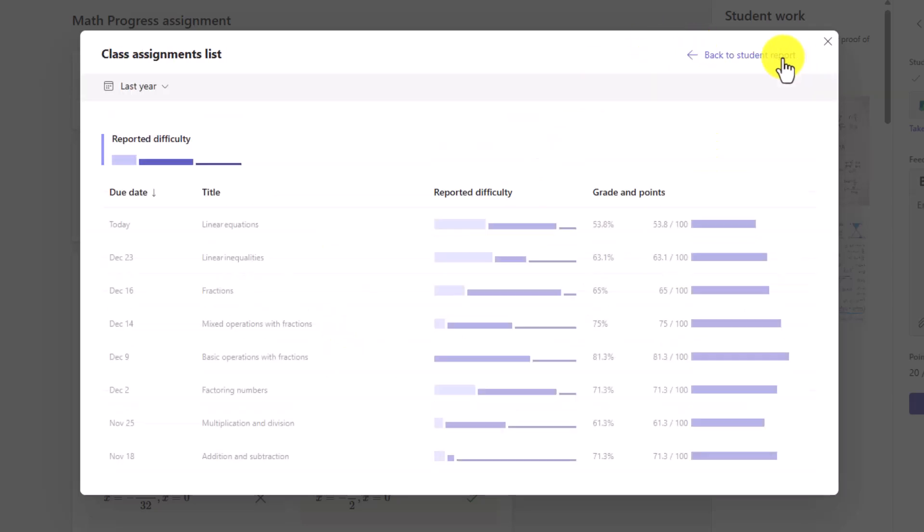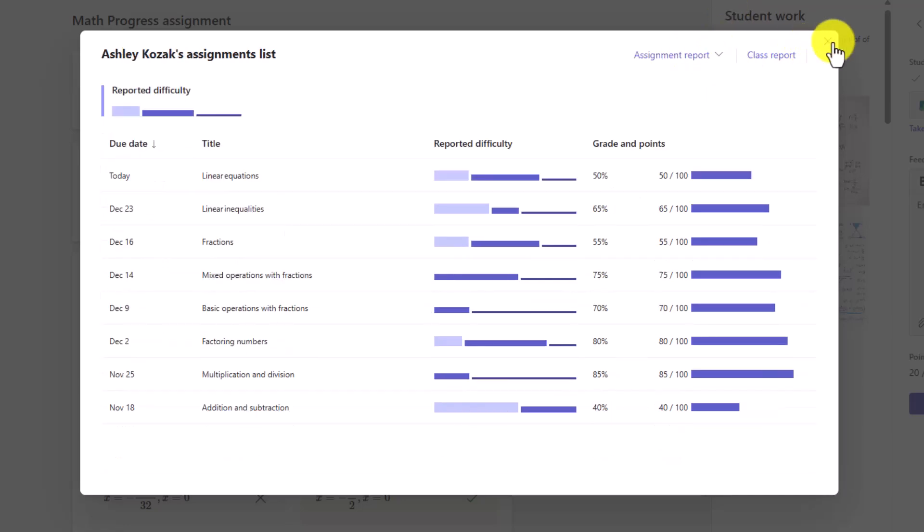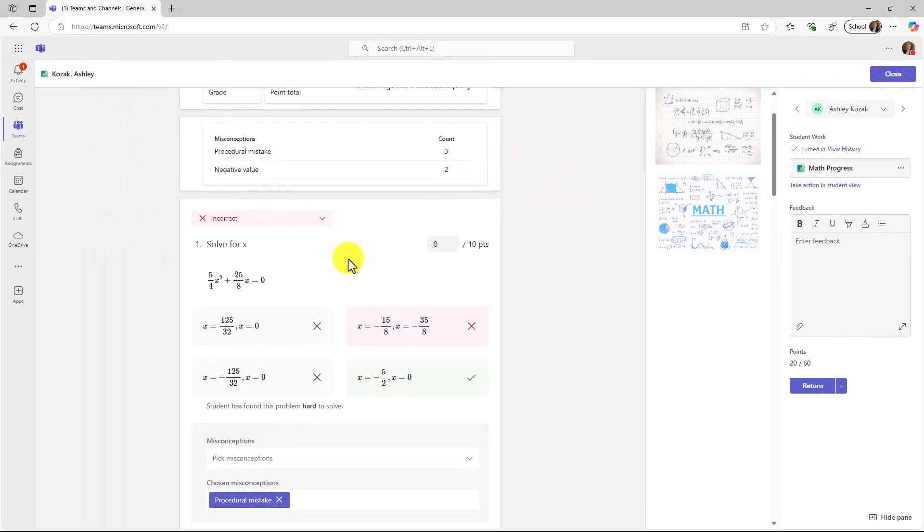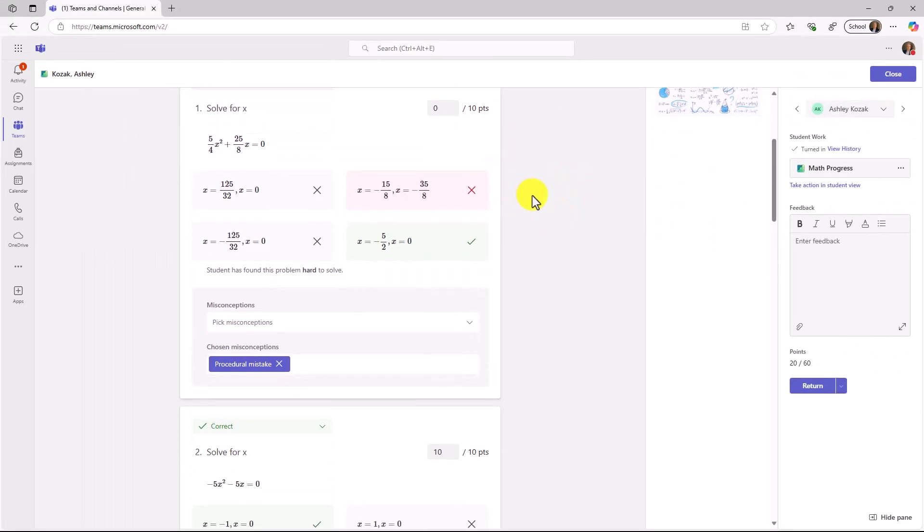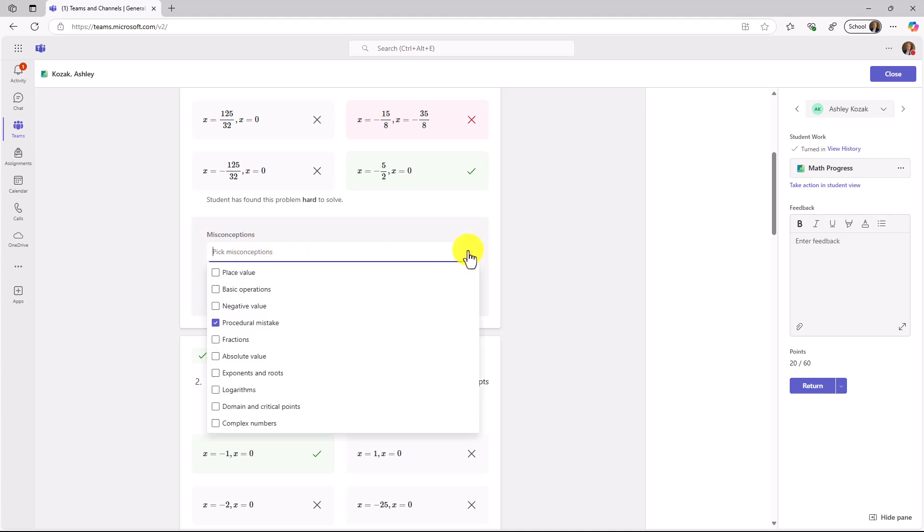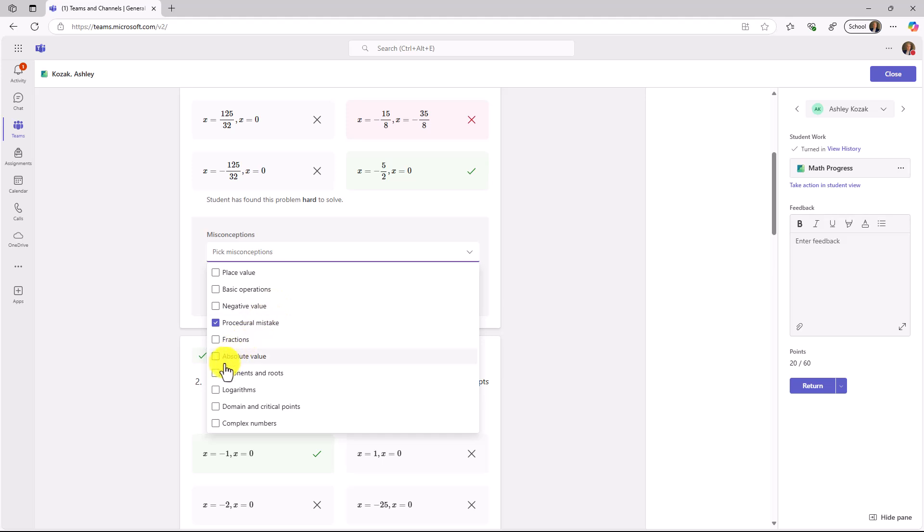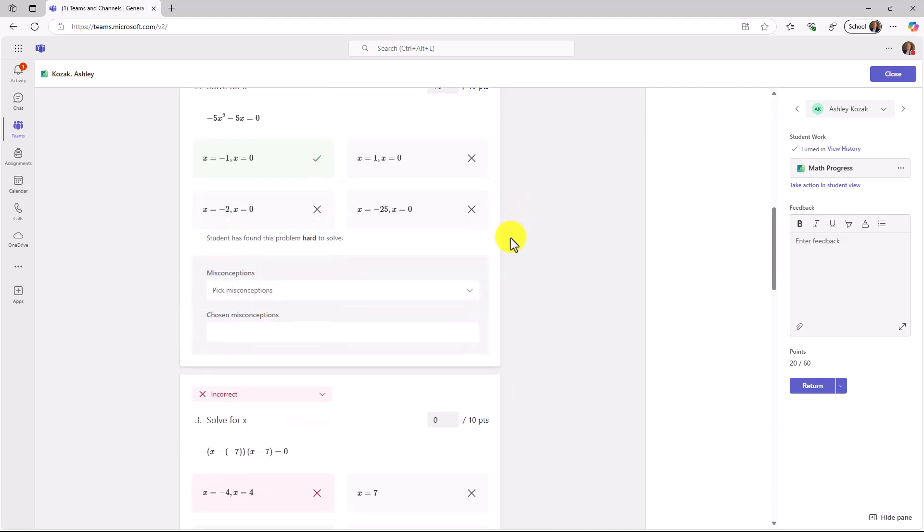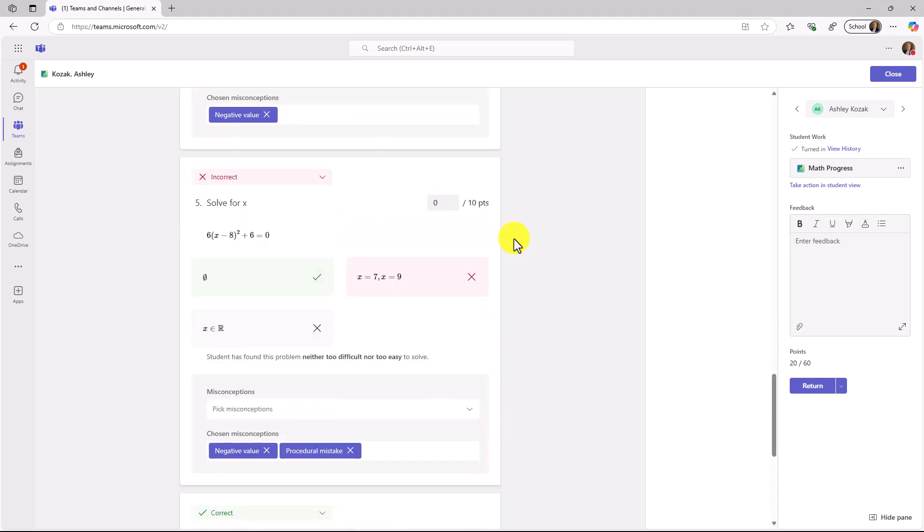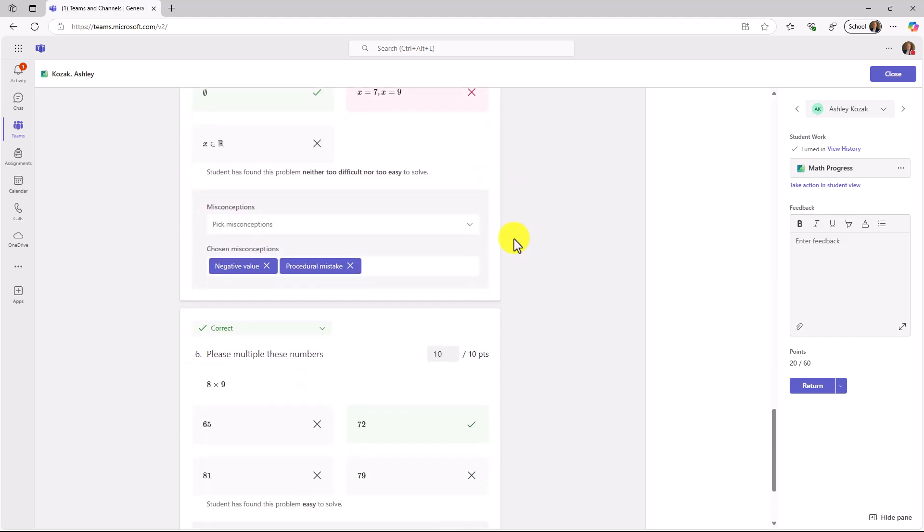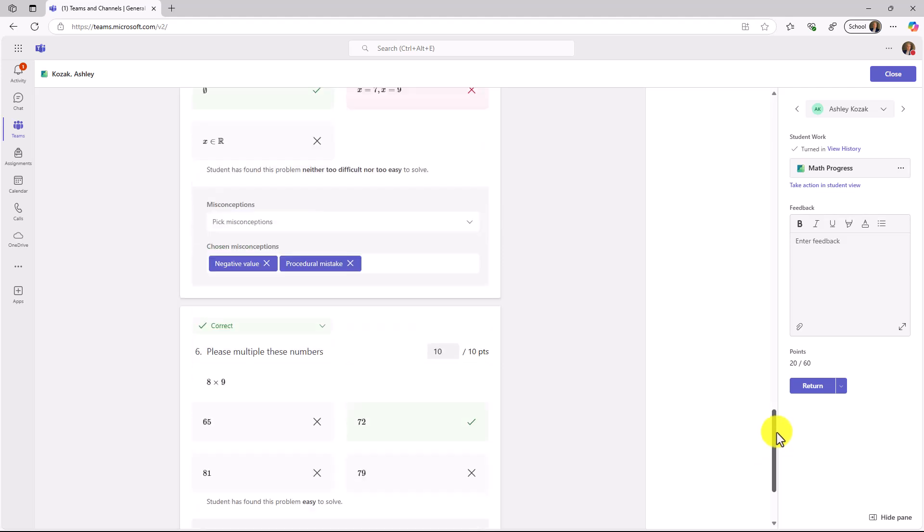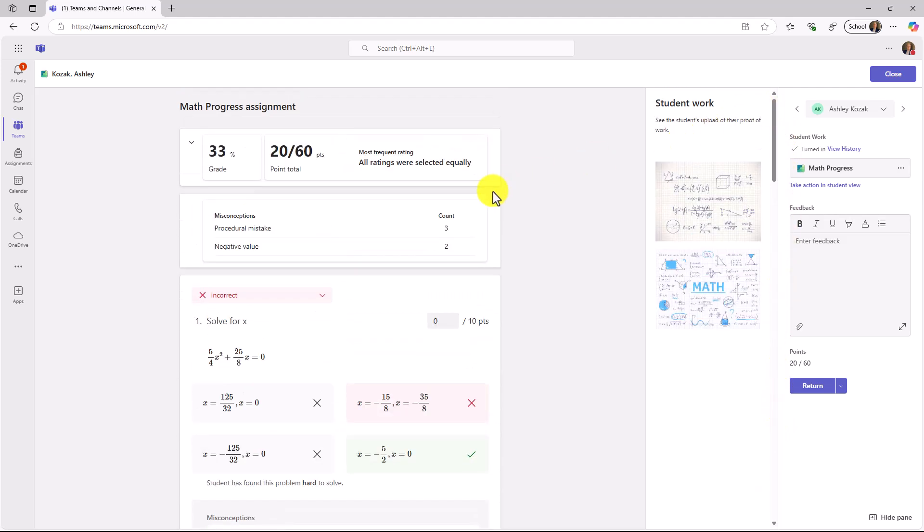I can choose class report and compare to the class. I can also drop down and see this month, the previous month, last year, etc. A lot of great information right baked into these little cards that you can click on. I can see what's going on. You can see misconceptions are marked already. I can see procedural mistake was automatically marked. But if I want to add a different one, maybe it was exponents and roots as well. For the generated questions, it'll auto do it. But for the manual questions, you can add those yourself.